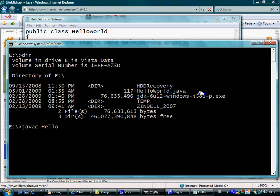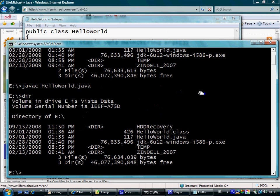Compiling is done using the javac command — javac followed by the name of the source code file. If it completes successfully, running dir, we will be able to see the file HelloWorld.class. This is the Java bytecode file — the result of compiling HelloWorld.java.